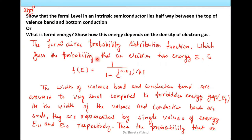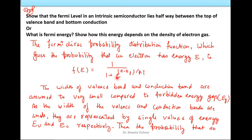The next important question: show that the Fermi Level in intrinsic semiconductor lies halfway between the top of the valence band and the conduction band. We can also show how this energy depends on the density of electrons. We start with the Fermi-Dirac probability distribution function: F(E) equals 1 divided by (1 plus e to the power of (E minus EF) divided by KT), where EF is the Fermi Level, K is the Boltzmann constant, and T is the temperature in Kelvin.